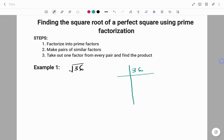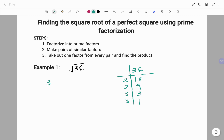We start with 2, because 36 is an even number. 2 into 36 we have 18. 2 into 18 we have 9. 3 into 9, because 9 is not an even number, we can't use 2 anymore. We have 3, and then 3 into 3 we have 1. Thus, 36 equals 2 times 2 times 3 times 3.